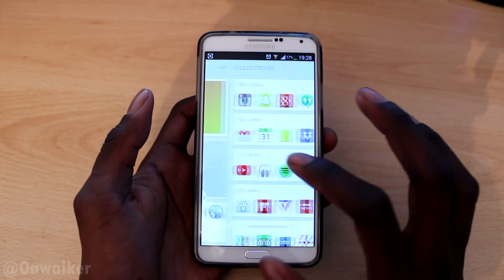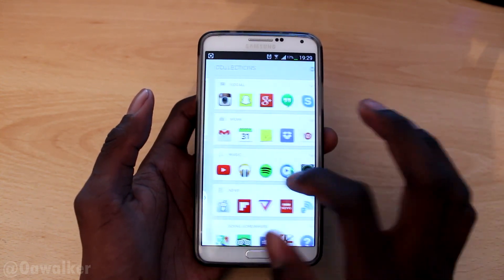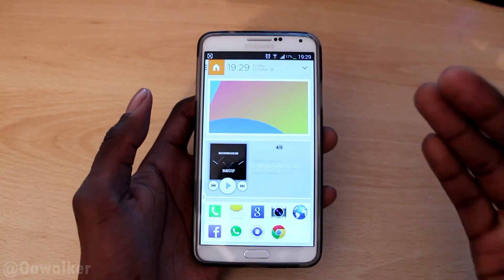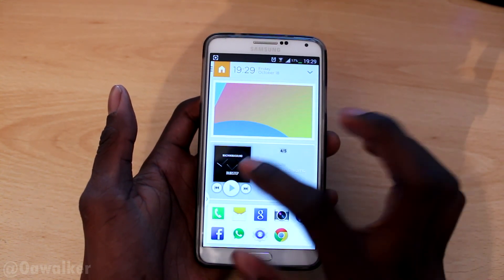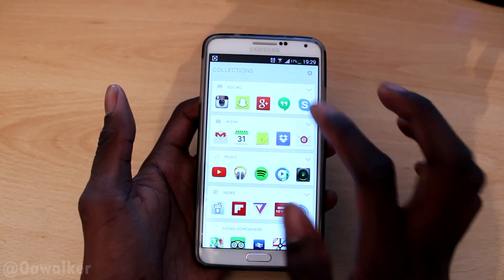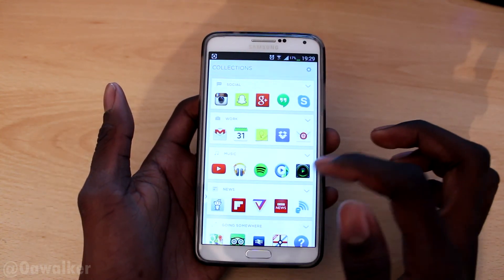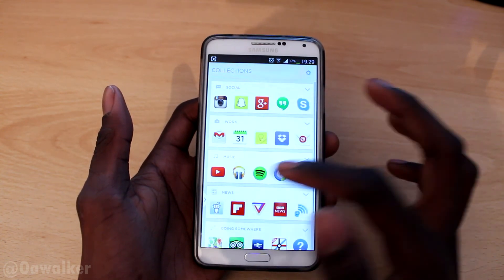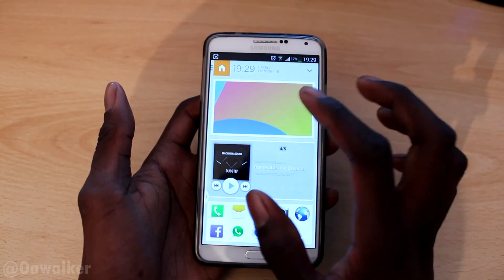First off, you really can't customize it much. There are basically three main screens and the customization is limited. The only things you can customize are the wallpaper, you can add a small widget, and the icons down here. You've got collections of different applications divided into different categories.